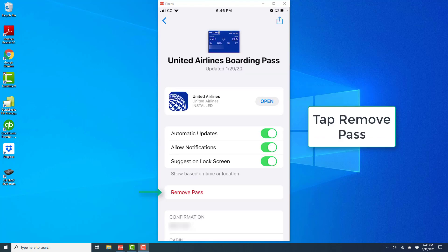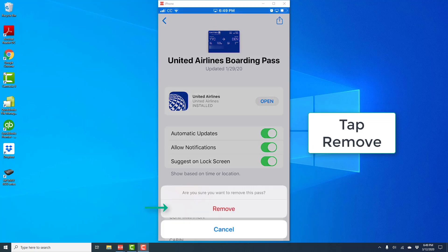On this screen, tap on remove pass. Once you tap on remove pass, you will see a screen like this. On this screen, tap on remove again.